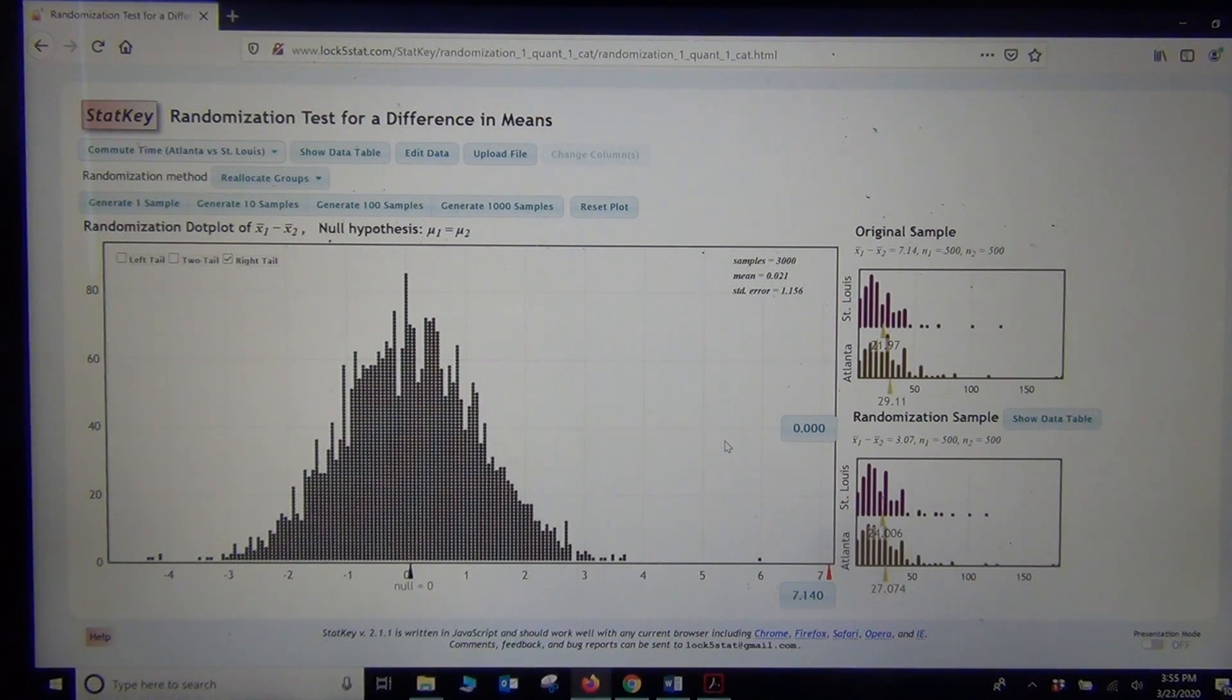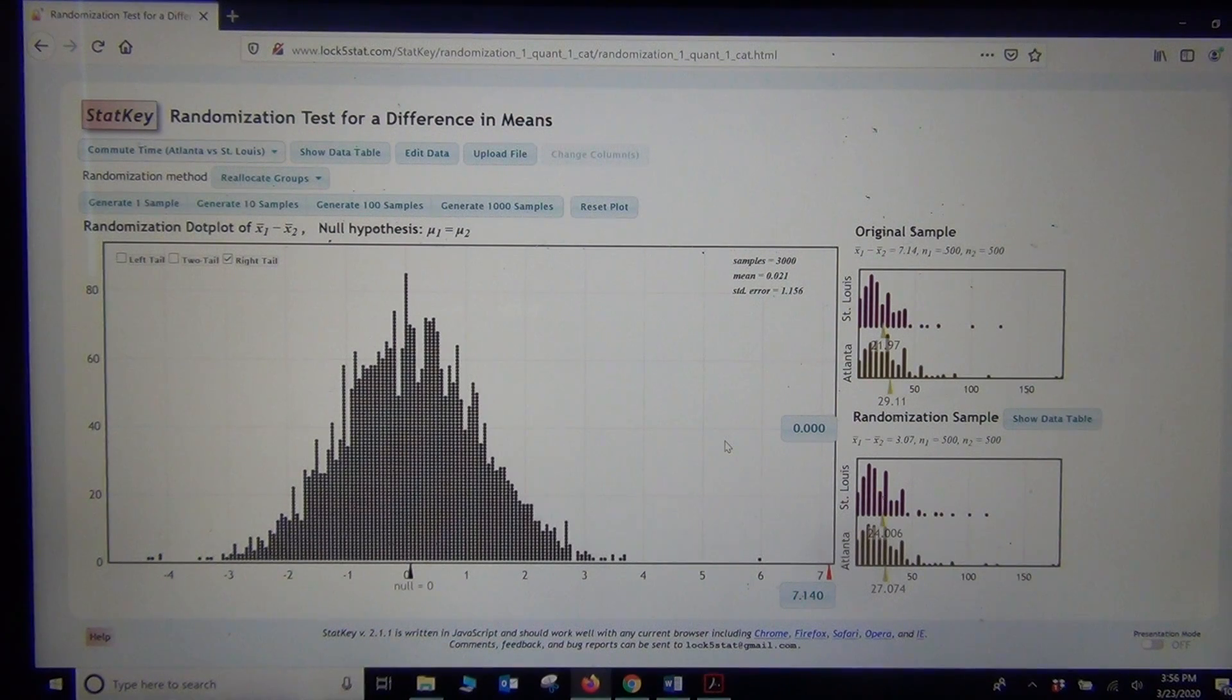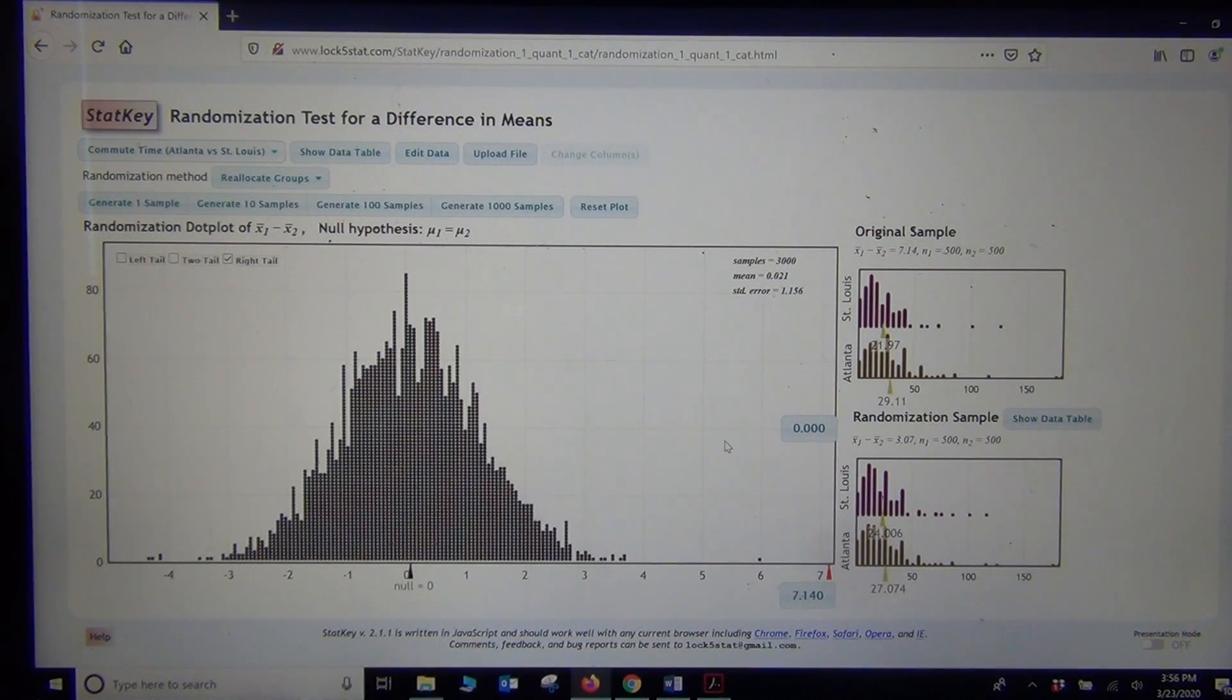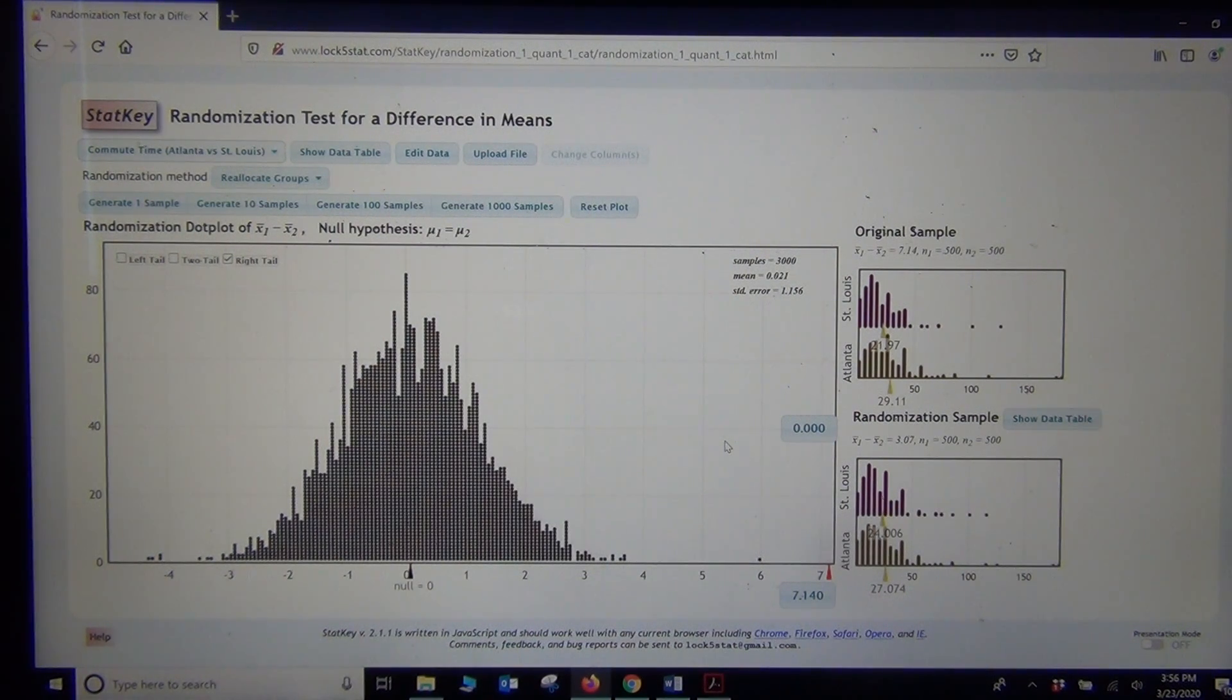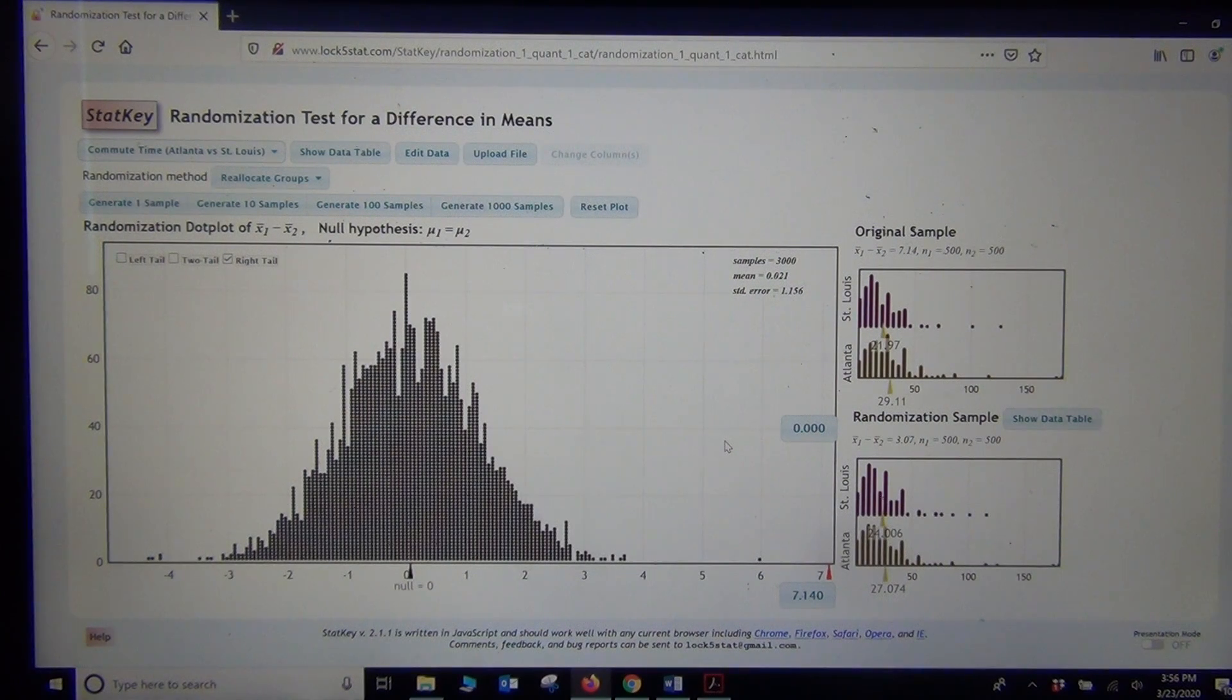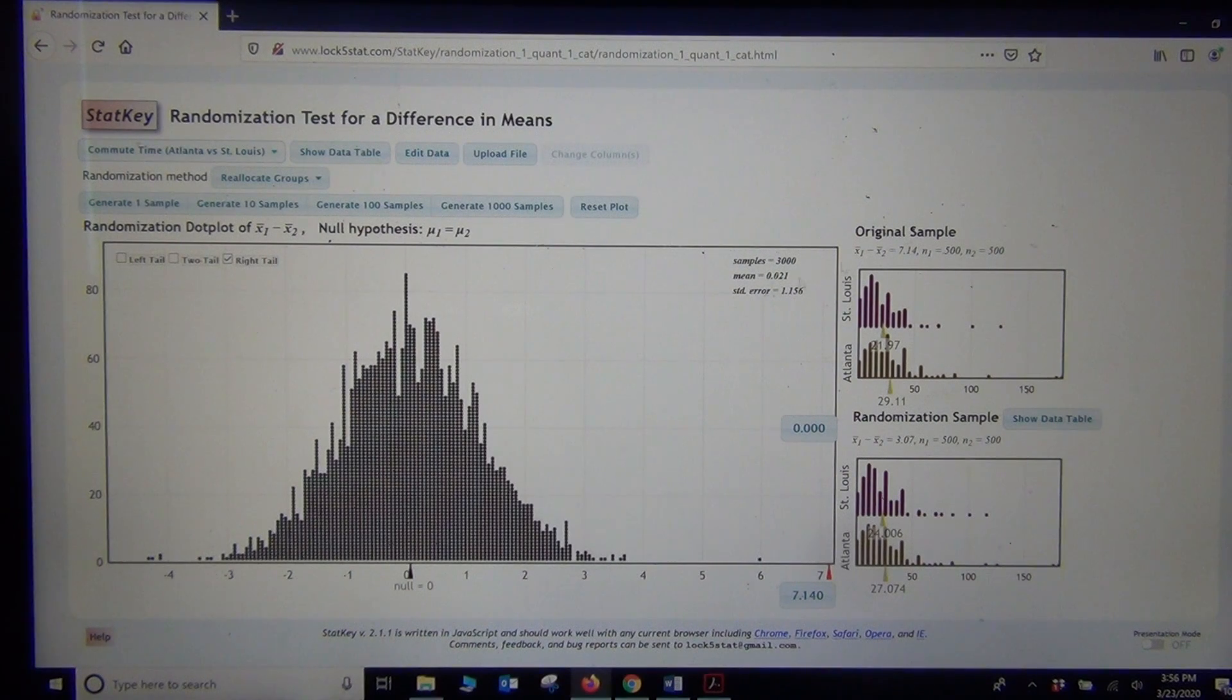So there is significant evidence to support the claim that the population mean average commute time for Atlanta is higher than for St. Louis. The question also asks, could you calculate the t-test statistic? Now we really didn't need the t-test statistic. We already know the p-value. We know that it was some tail. But if you wanted to calculate it.